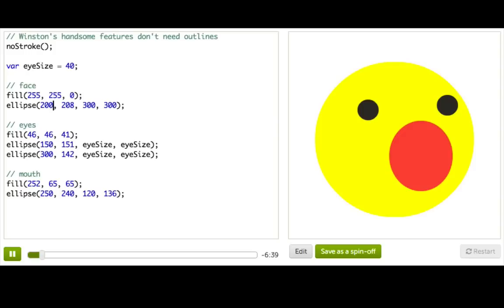Once I assign a number to a variable, I can use that variable exactly as if it were that number, which means I can use variables in math expressions. So how about this?